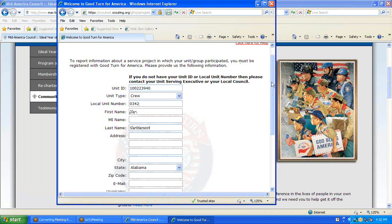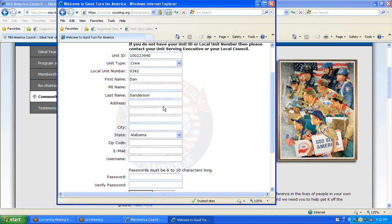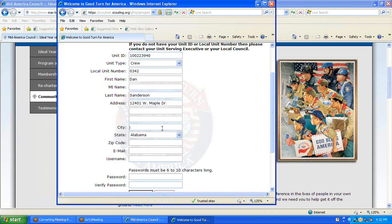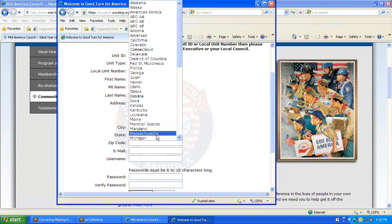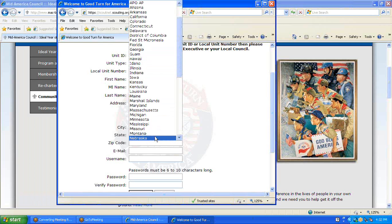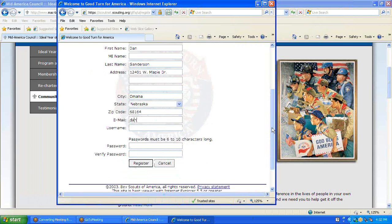You enter your name and address. In this case, I'm going to enter the address of the Mid-America Council Durham Scout Center, and I will enter my email address.